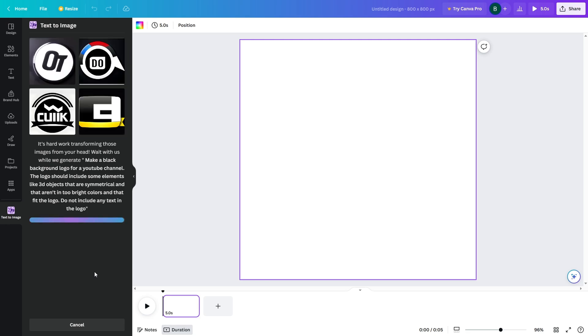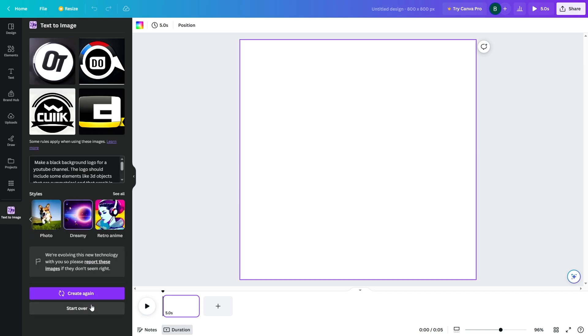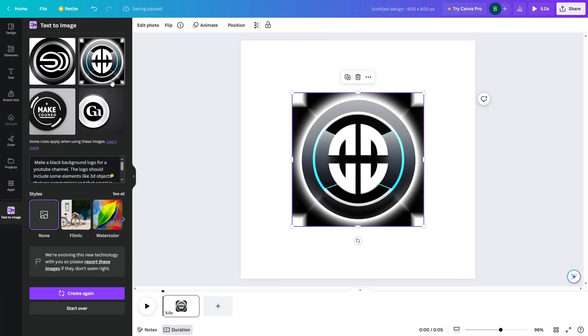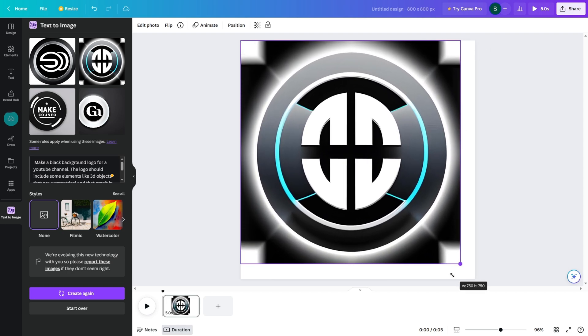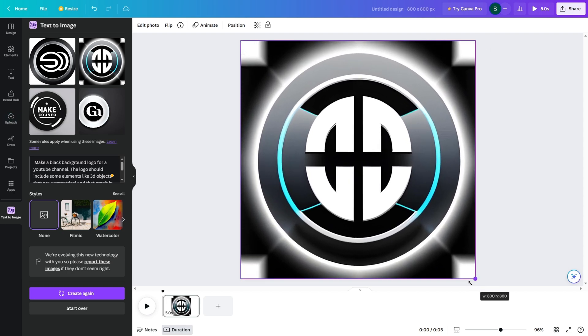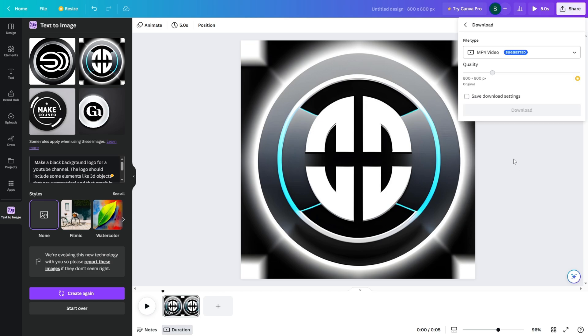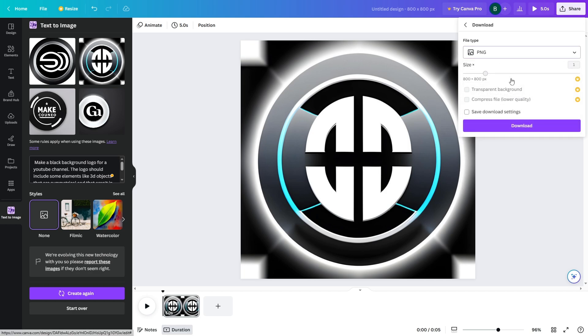As you can see I got 4 logos generated for me. I didn't find any of these to be good enough so I tried a few more times until I got this. After you got a logo that meets your expectations press share and download it. You can also use another AI tool for the logo, which I will be showing when making the thumbnail.